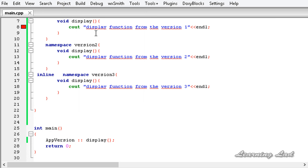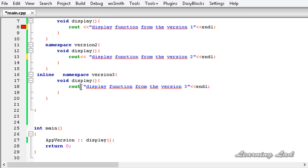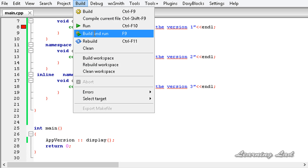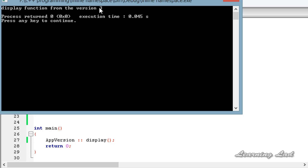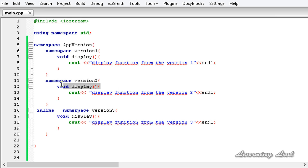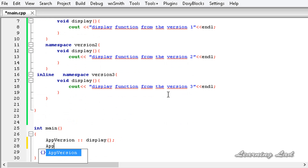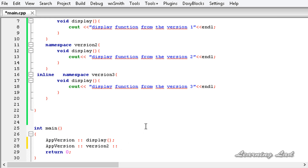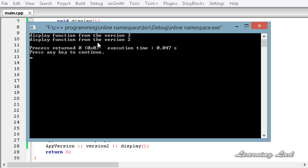I'll save, build, and run. After fixing a missing stream insertion operator, we get 'display function from version 3'. If you want to call the display function from another nested namespace, such as version2, you use the full qualified name: app_version::version2::display. Building and running gives 'display function from version 3' and 'display function from version 2'.